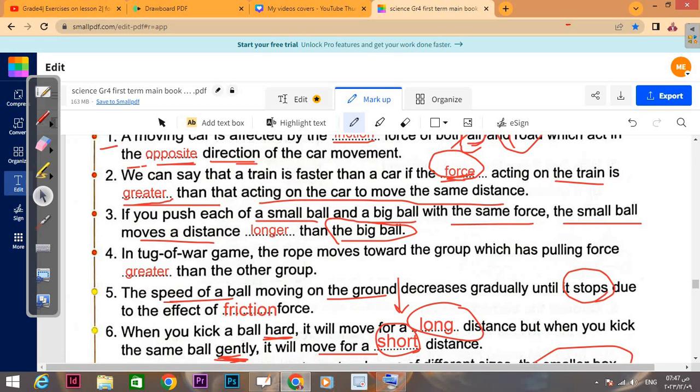If you push each of a small ball and a big ball with the same force, the small ball moves a greater distance, because it is smaller in size and moves faster than the bigger one — like we explained before: the lighter object moves faster.